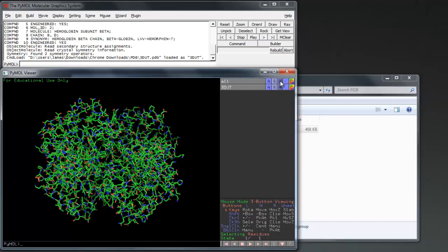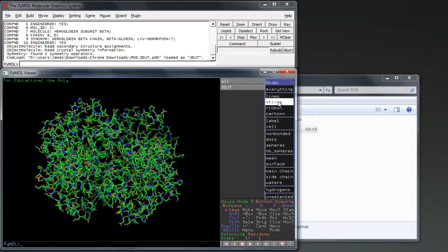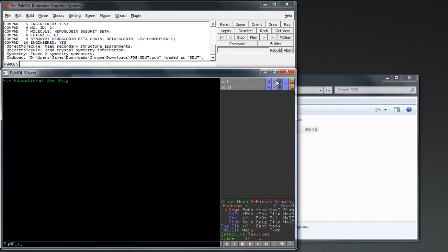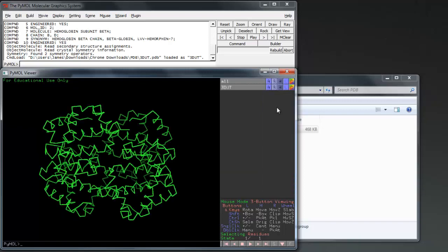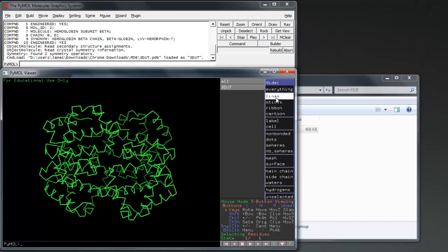The ribbon option shows the alpha-carbon trace, in other words connecting the first carbon atoms attached to each functional group. This option can be good when you want to show the internal structure of a protein but reduce noise.